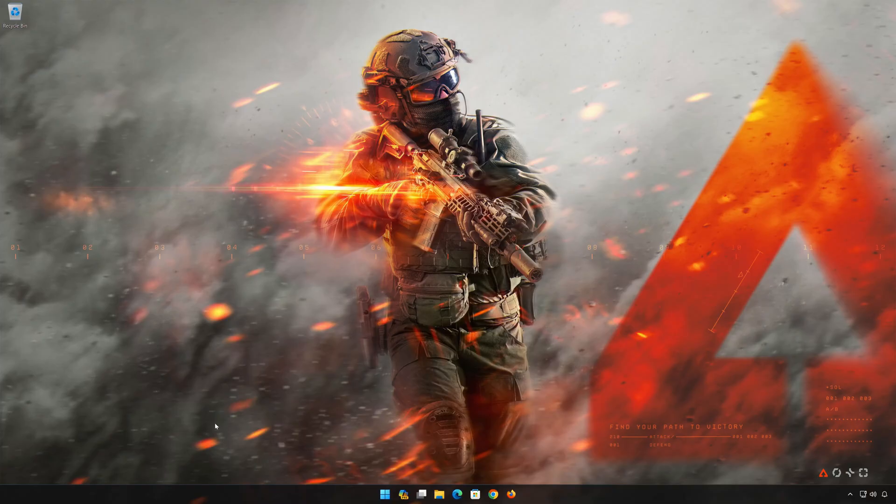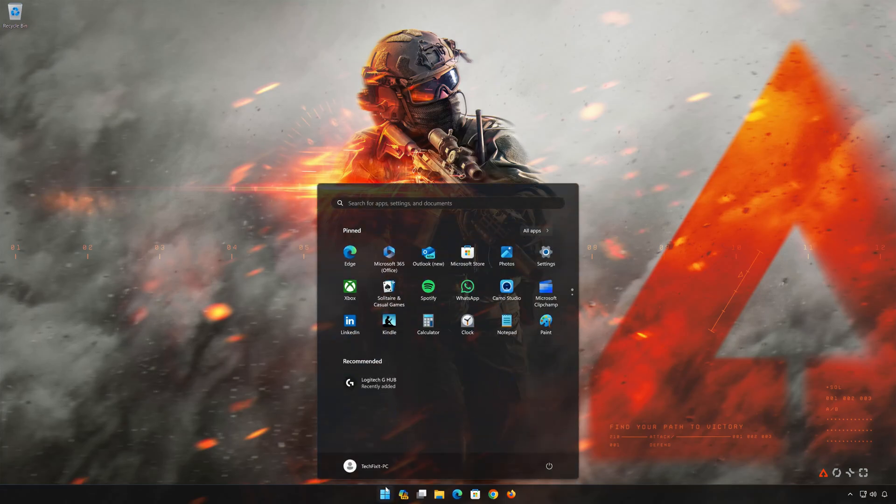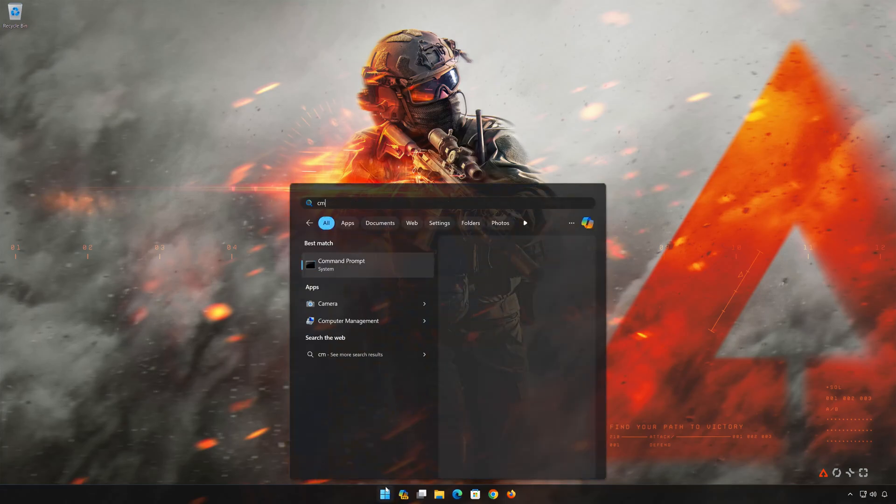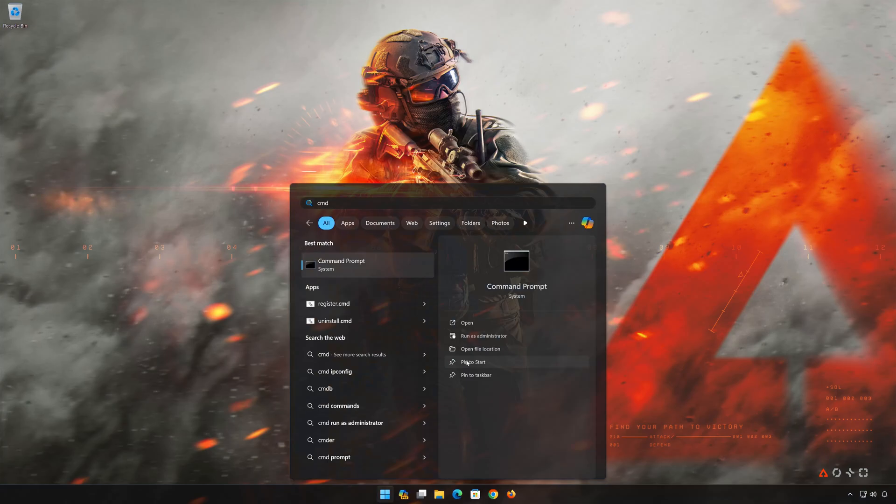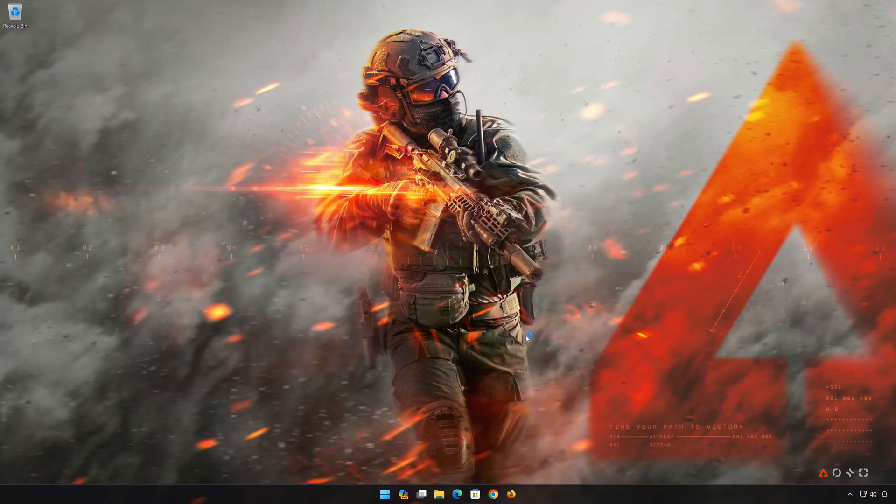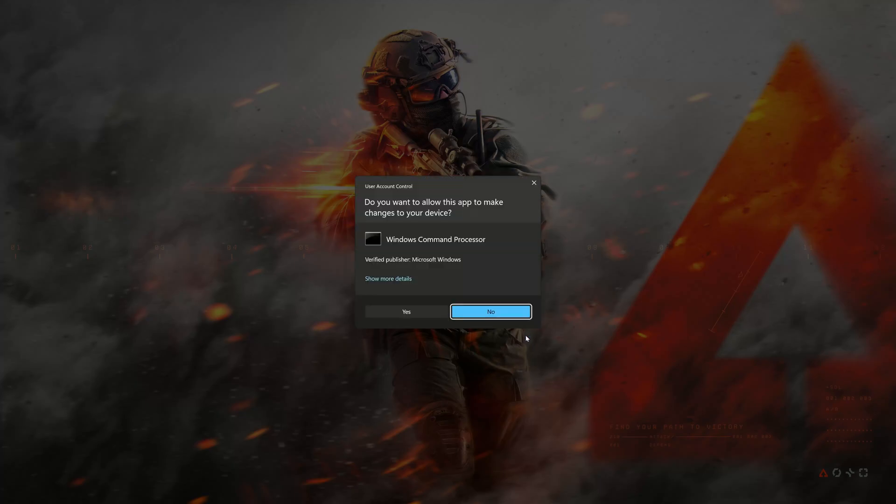First, open the Start menu. Type CMD. Click on 'Run as administrator'. Press Yes.